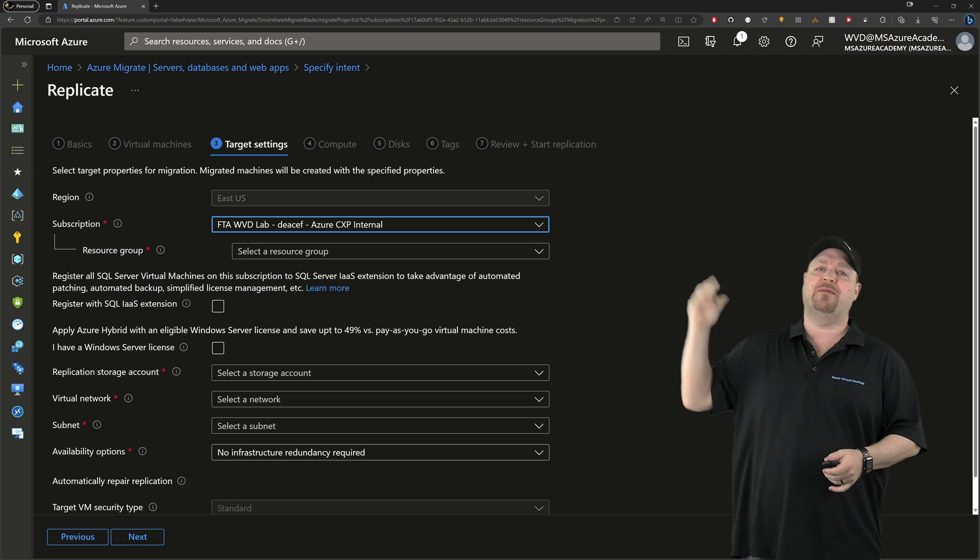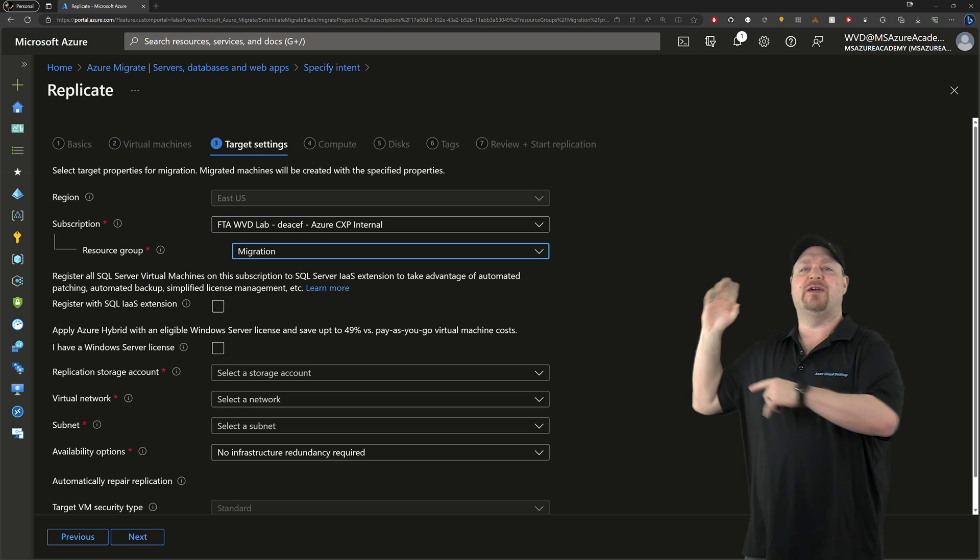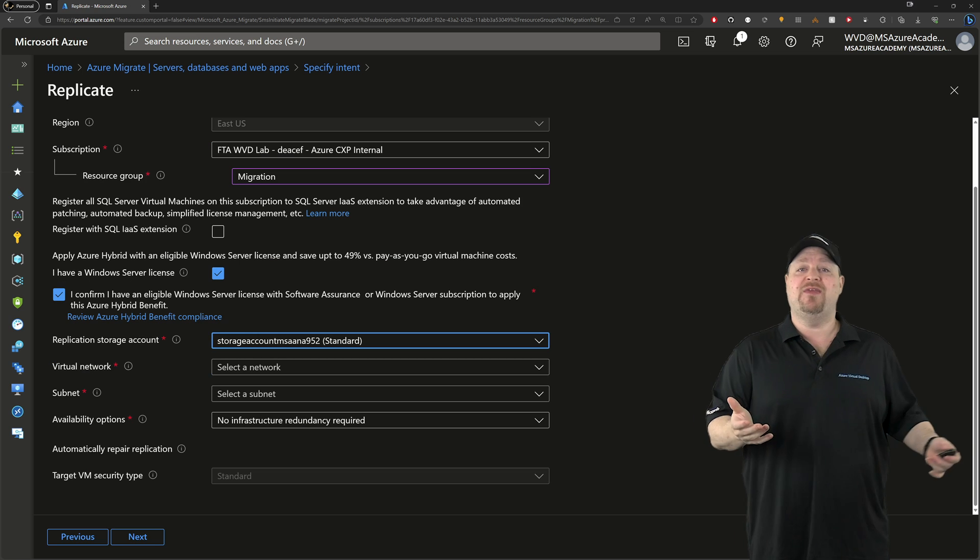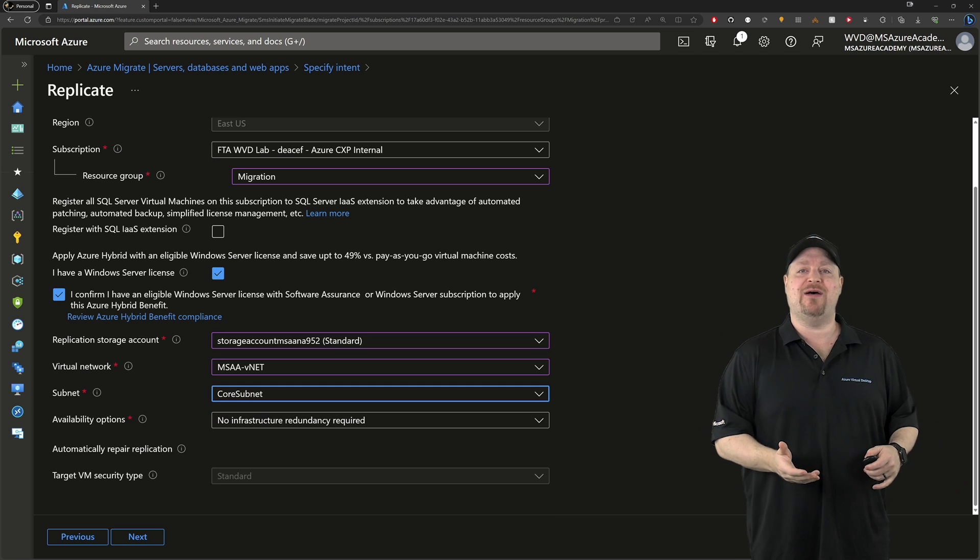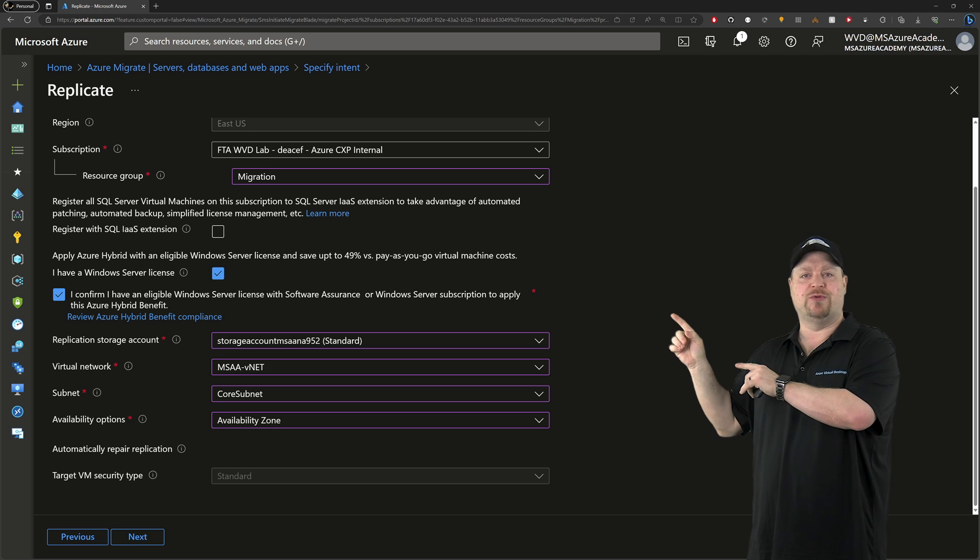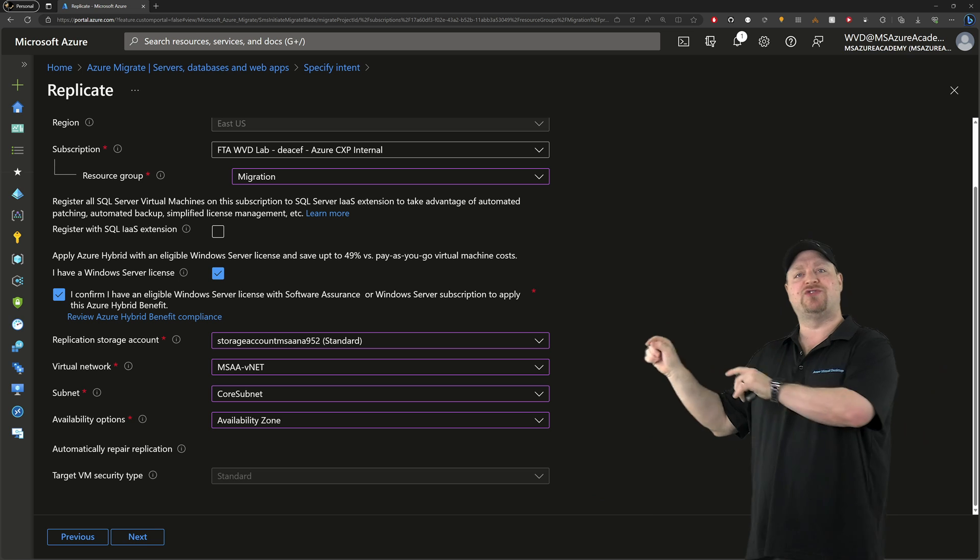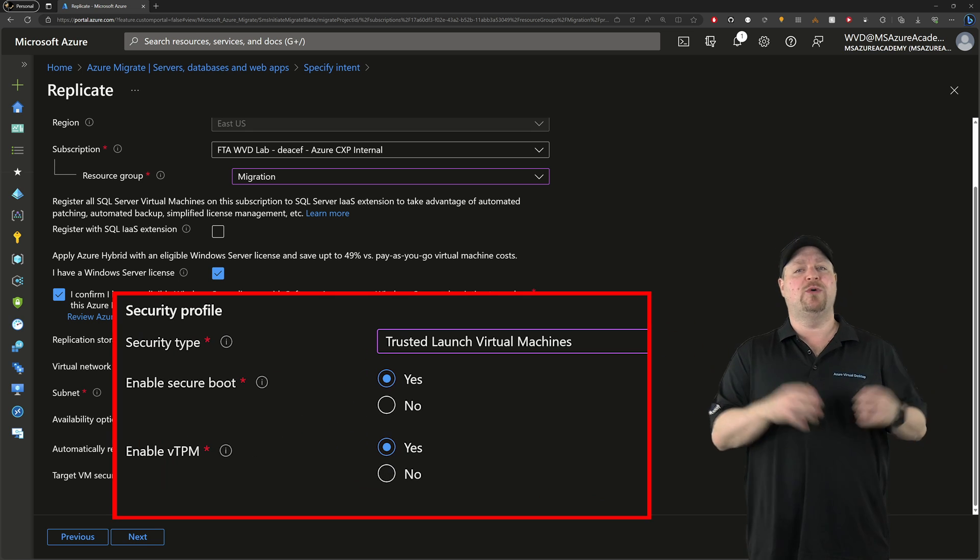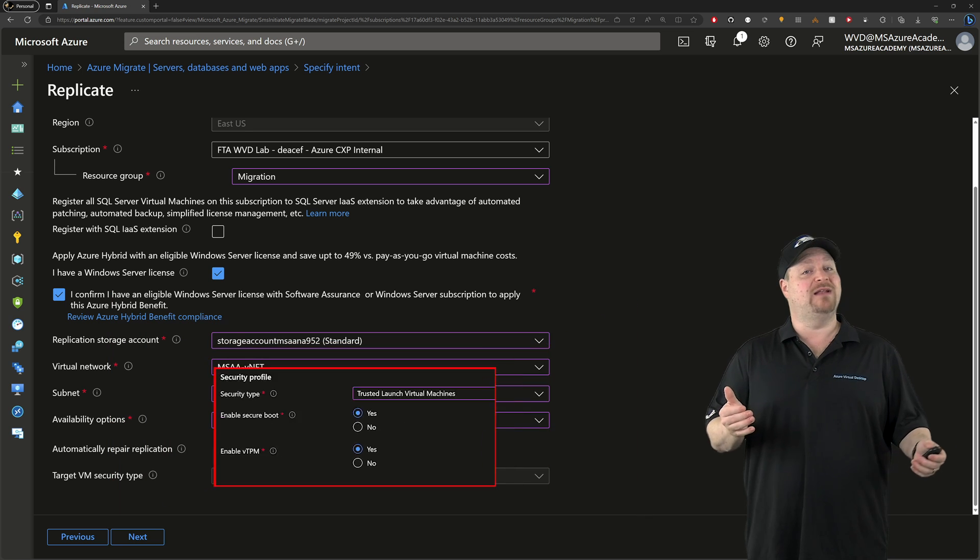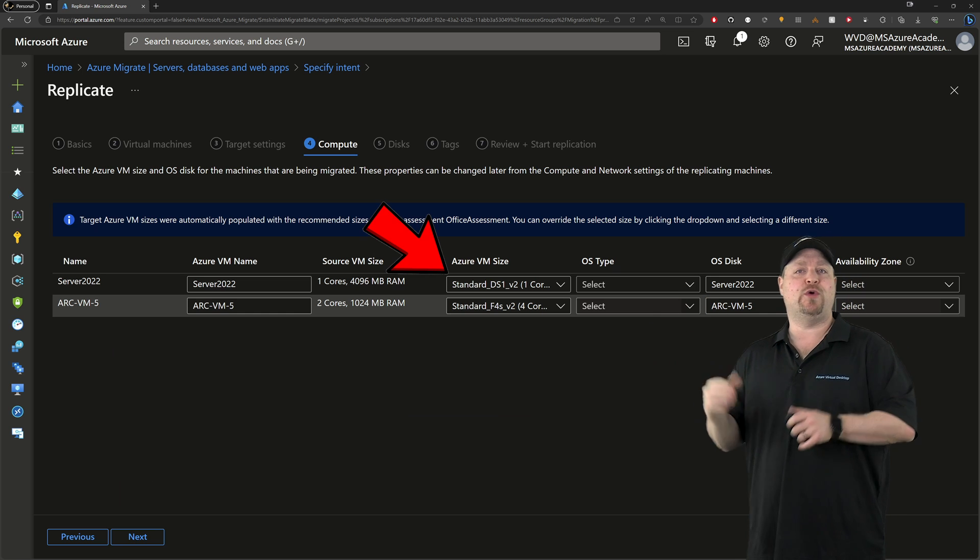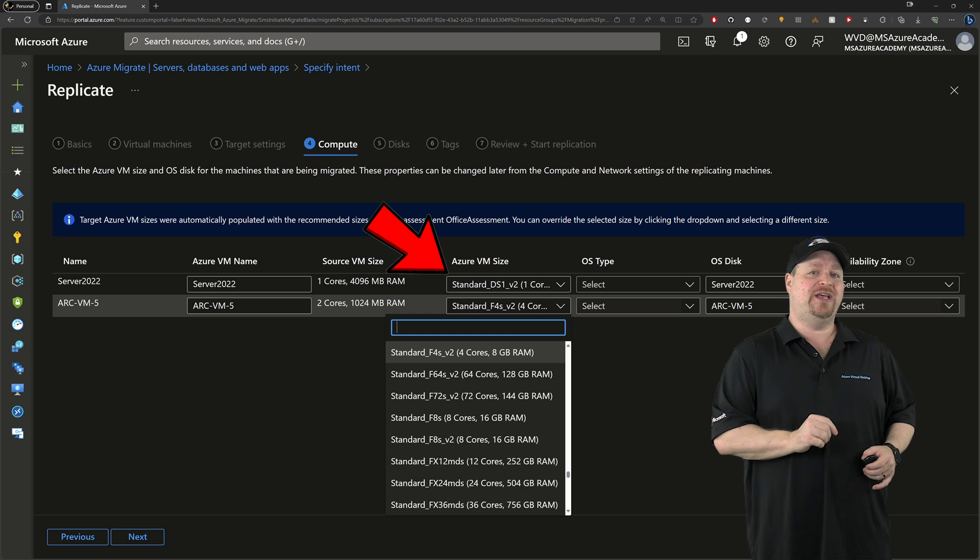Check the boxes for all of your VMs and then click next. Select your target subscription and resource group. And then check the boxes here if you can use the Azure hybrid use benefit. Then you select your virtual network and your subnets where your VMs are going to live in the cloud. And you want to use availability zones. And depending on your VMs generation, you could have extra security options like trusted launch, which enables you to use VTPM and secure boot. Then click next.